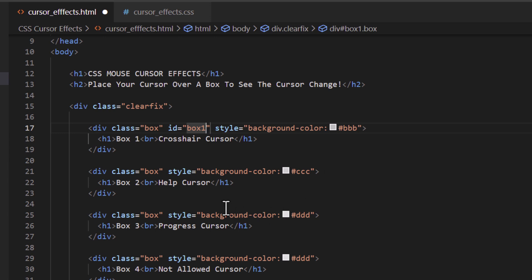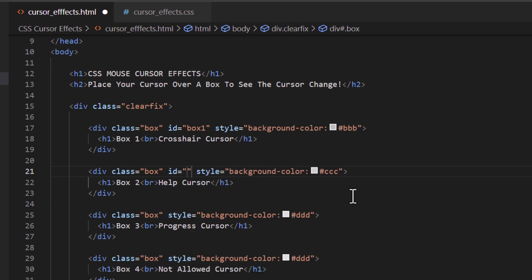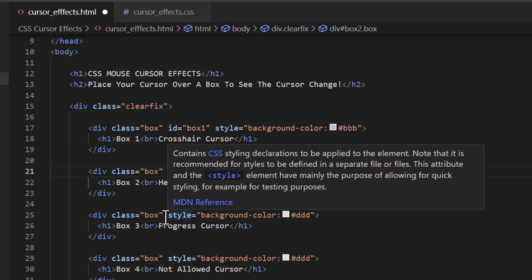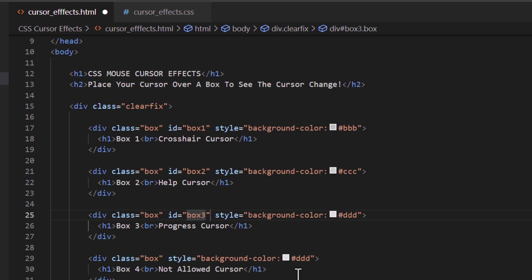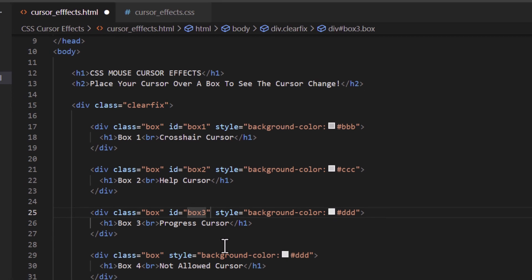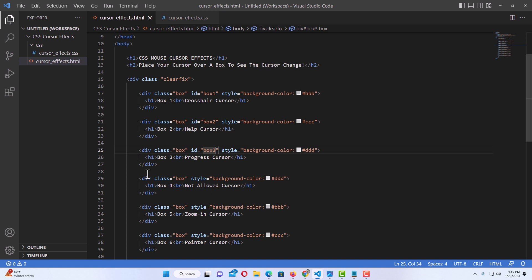Now I'll go to the second box, place my cursor after the second double quotation on 'box', make a space, and create an ID: id equals double quotations, and I'll call it 'box two'. Then I'll go to the third box, place my cursor after the second double quotation, make a space, and do id equals double quotations, calling this one 'box three'. I'll continue on with the rest. I'm going to save, then jump over to my CSS style sheet.